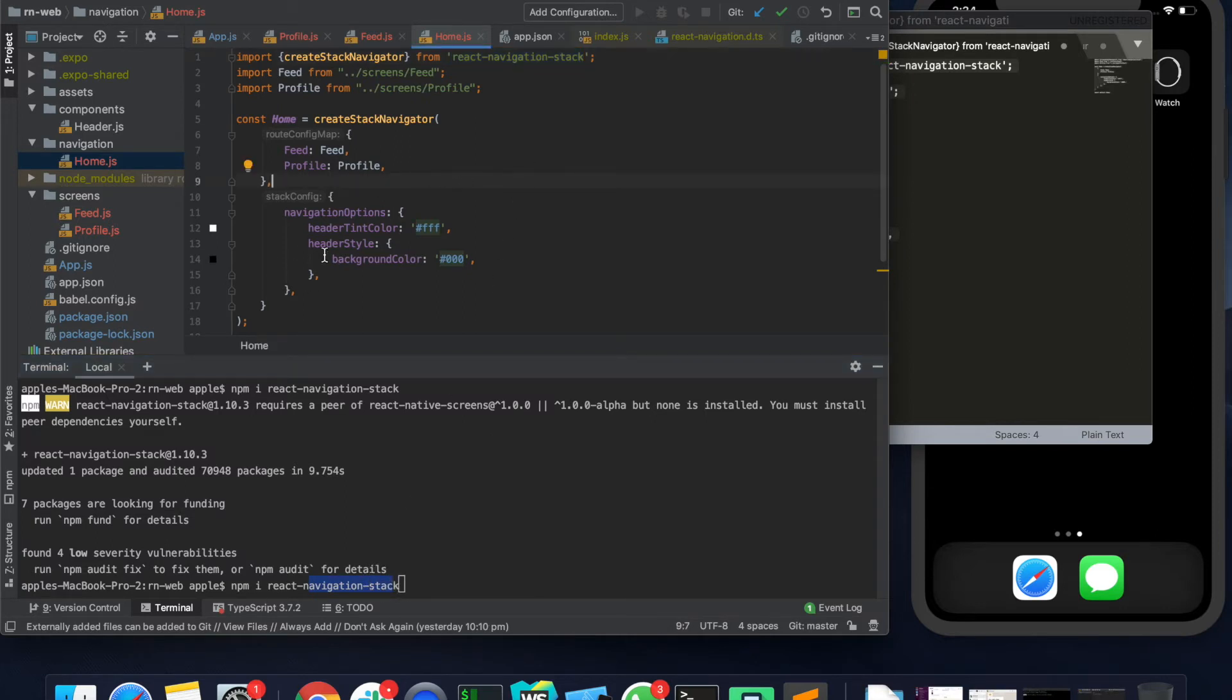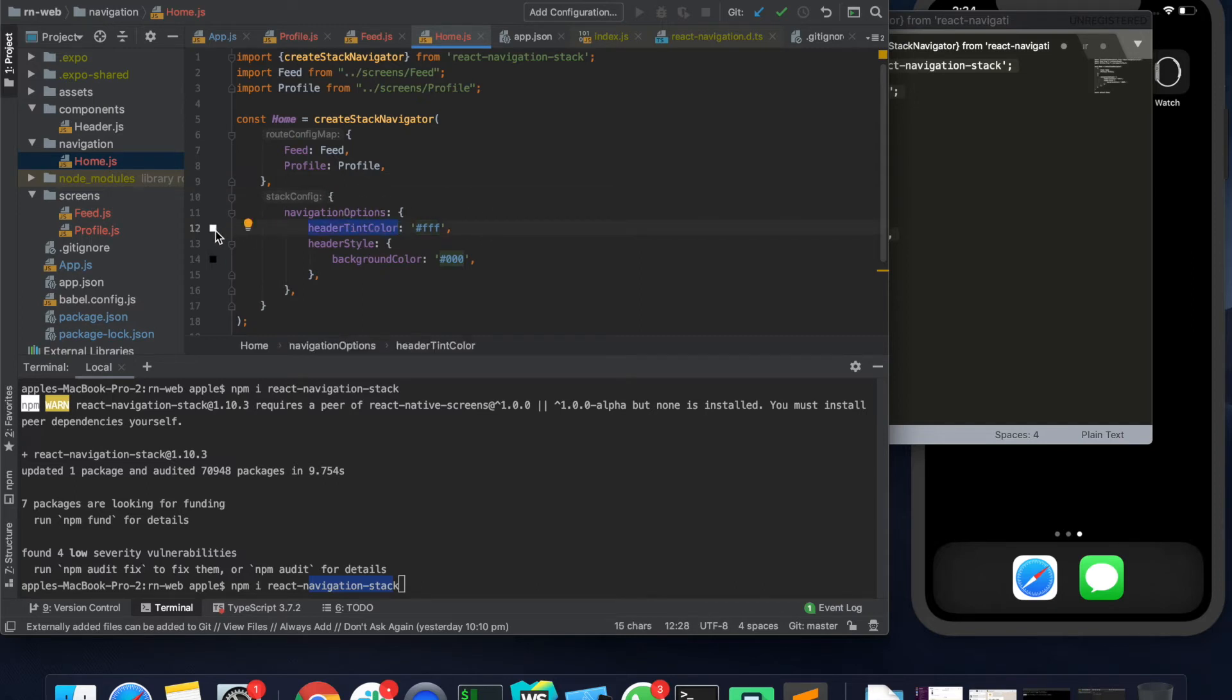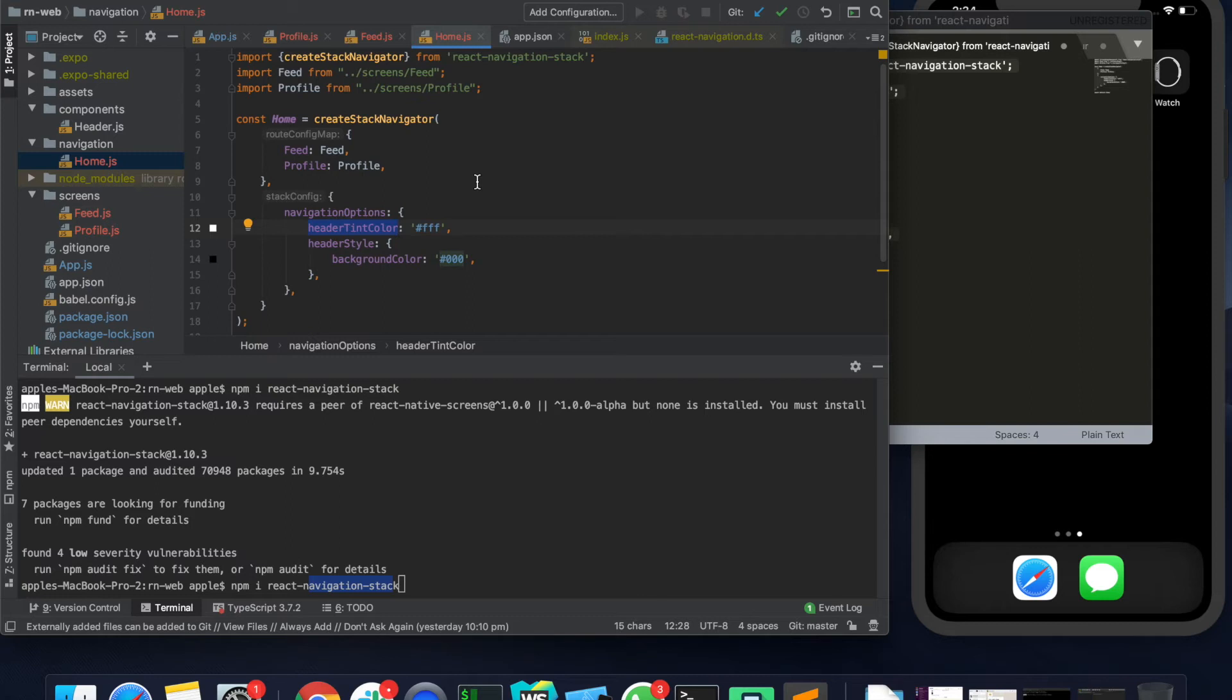Right, along with that we are also passing some stack config options which says that header color should be this, header style should have a background of black and so on. So it's as simple as that.